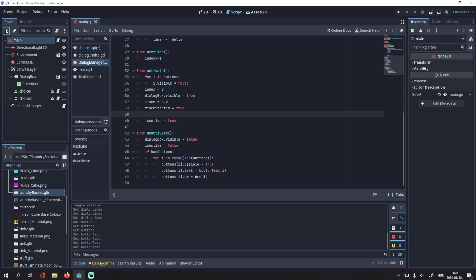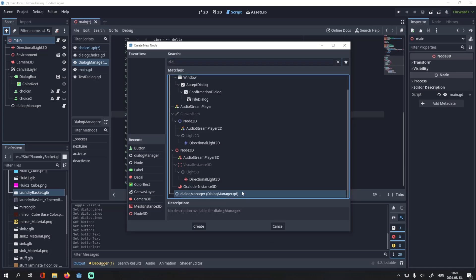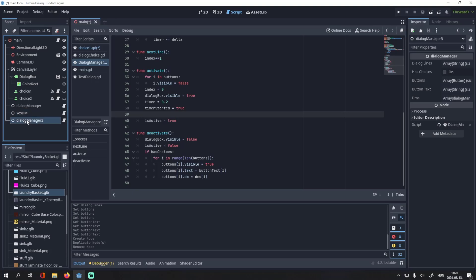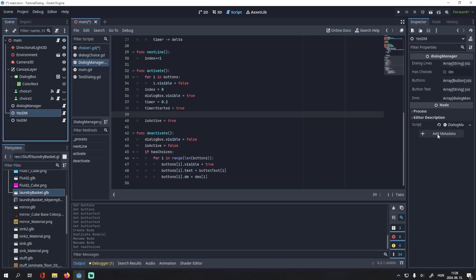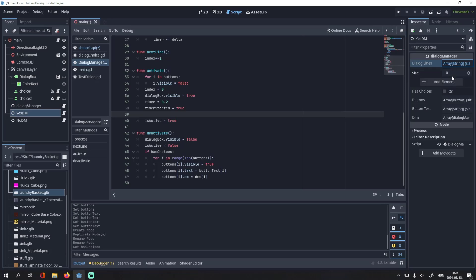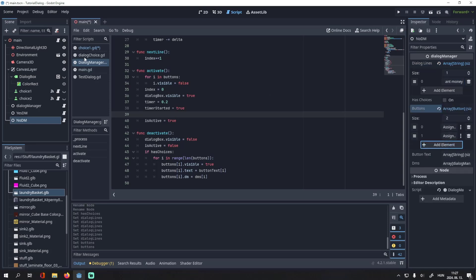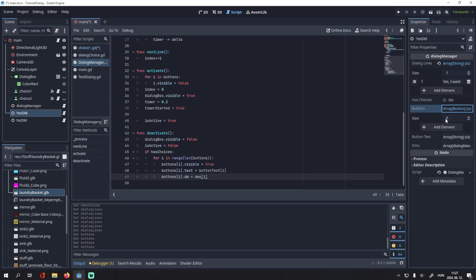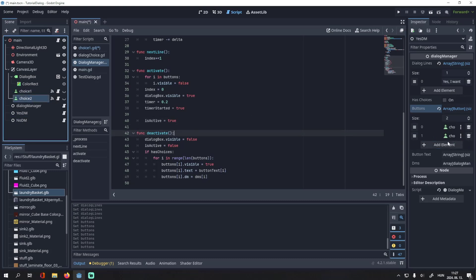And for the DMs, we will add two new dialogue managers. This will be our yes DM. And this will be our no DM. For now, we don't activate this. We will check it here. The first dialogue manager will have choices. And let's write the dialogue. For the buttons, let's assign the same buttons again. This will be just to make them invisible when we activate these dialogue boxes.